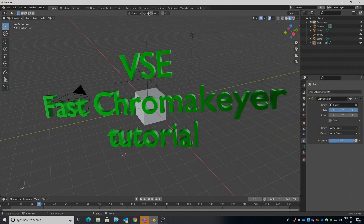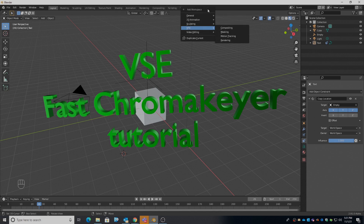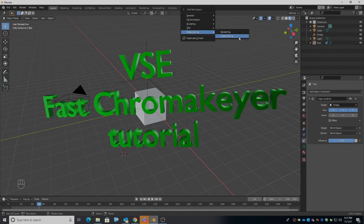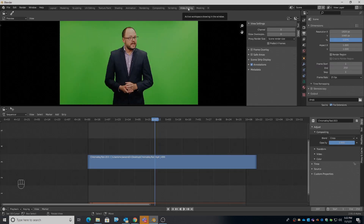If we go away from the 3D view and the layout to video editing — you may not have video editing as an option on these tabs. You may have to click over here and go down to video editing as a tab and choose video editing. So we'll click on the tab.